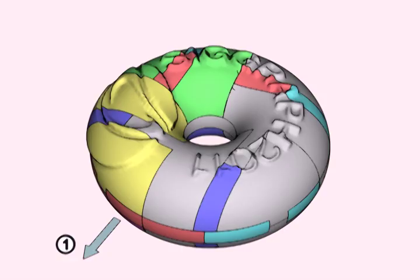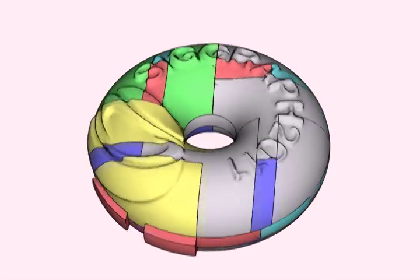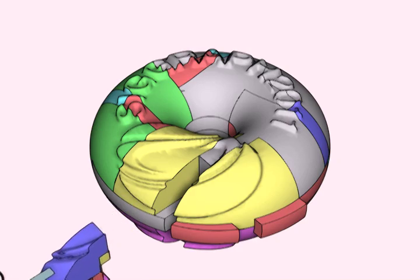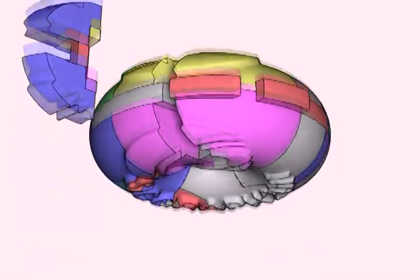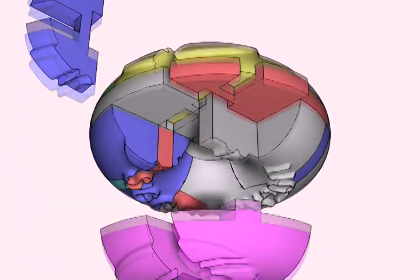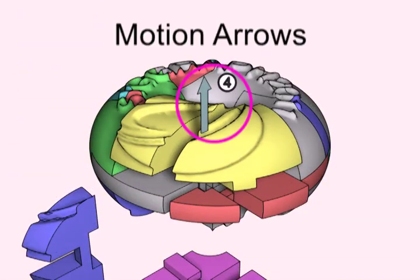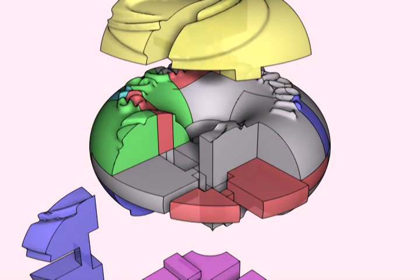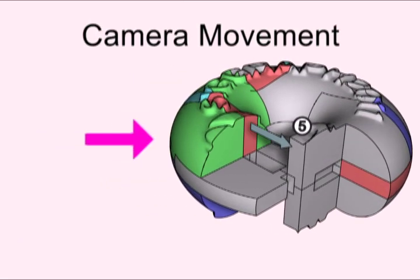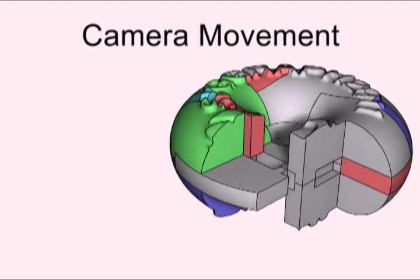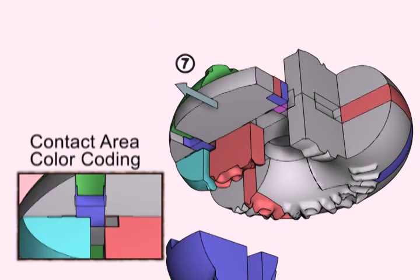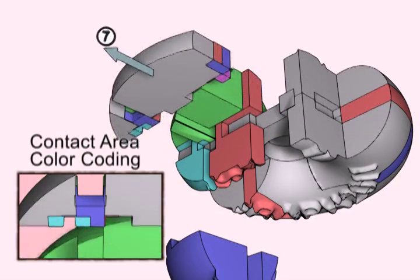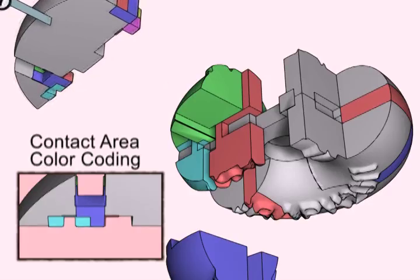Visualization. Moreover, we develop visualization methods to illustrate puzzle assembly and disassembly. These include the motion arrows and number labels, camera movement to ensure visibility of the puzzle piece in motion, and contact area color coding to illustrate puzzle piece contacts.